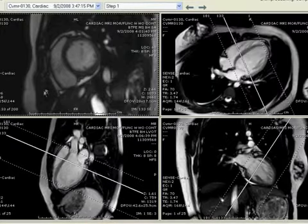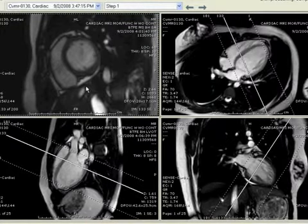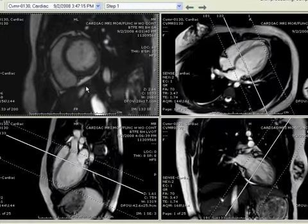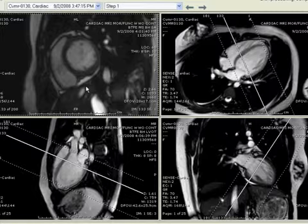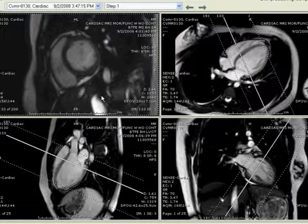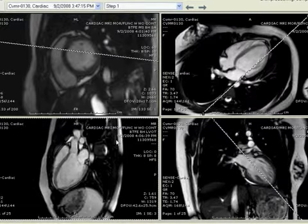This is Ricardo Currie from the ACR Education Center presenting a cardiac MRI case. This is a 17-year-old female presenting with prior viral infection and a mildly abnormal echocardiogram.